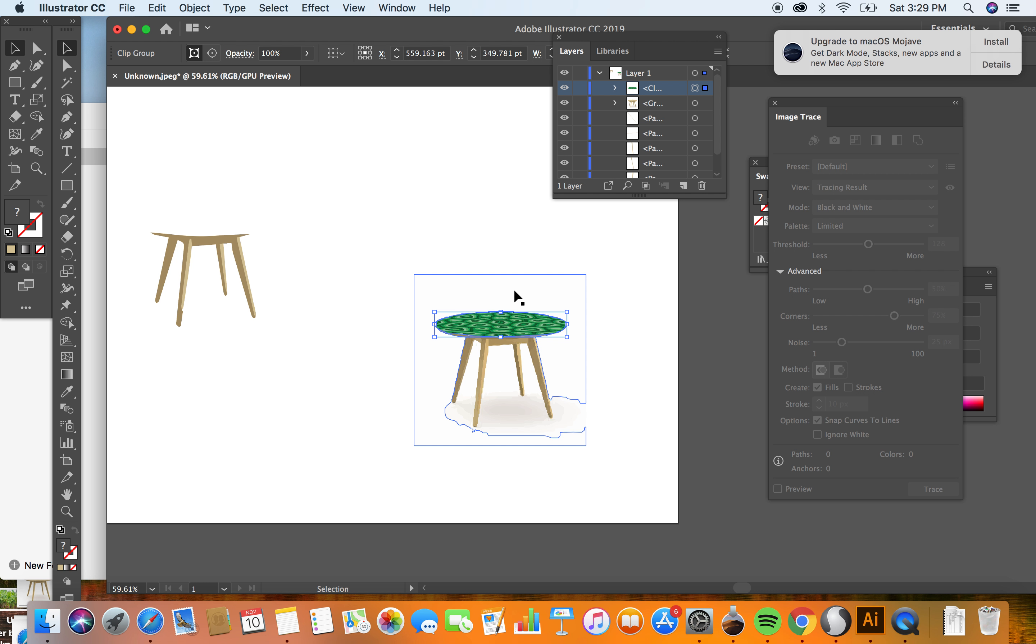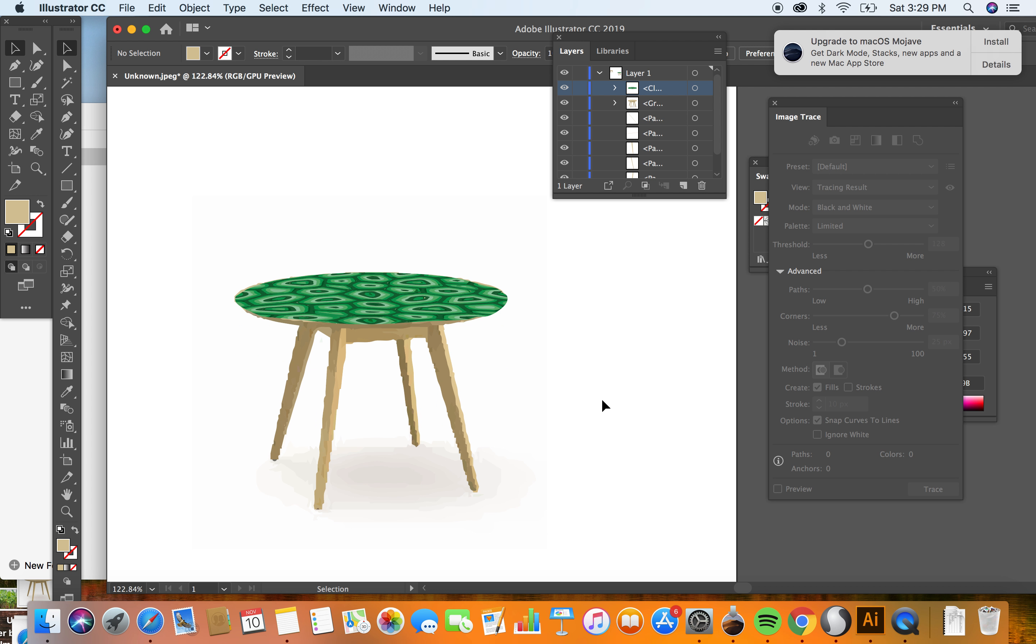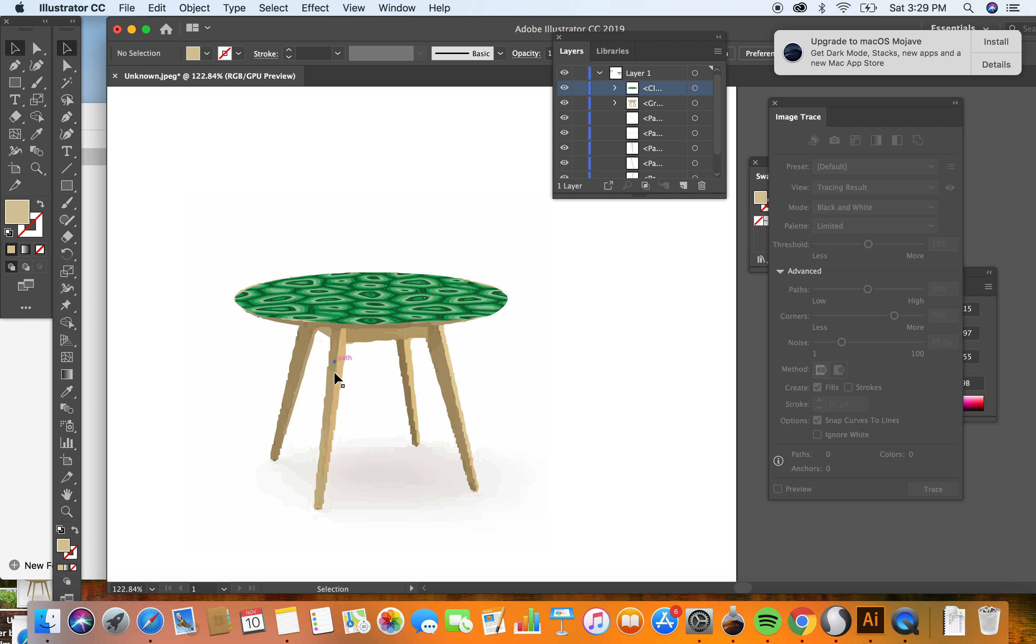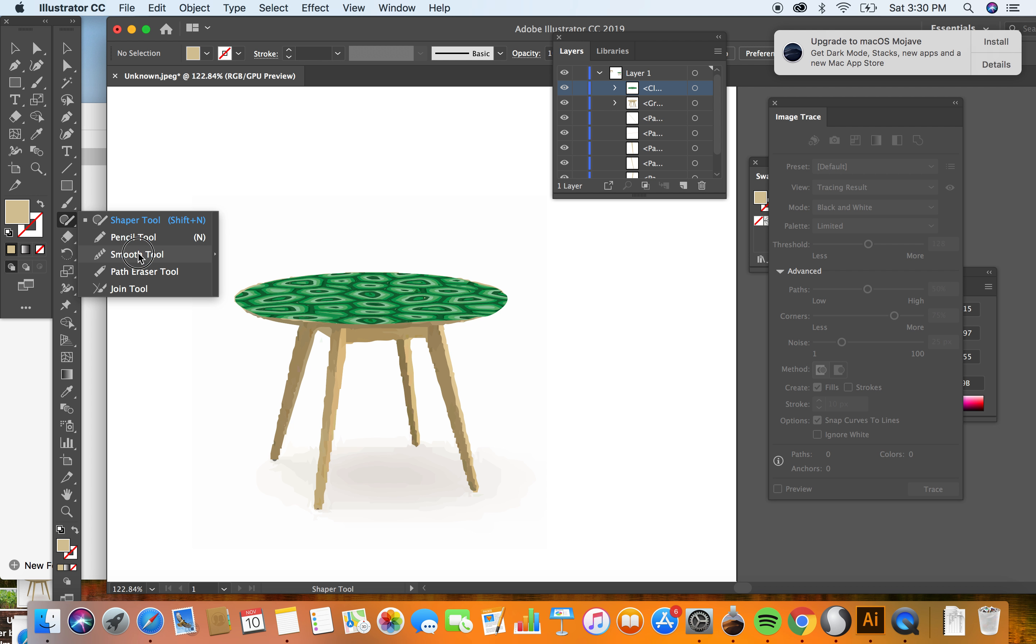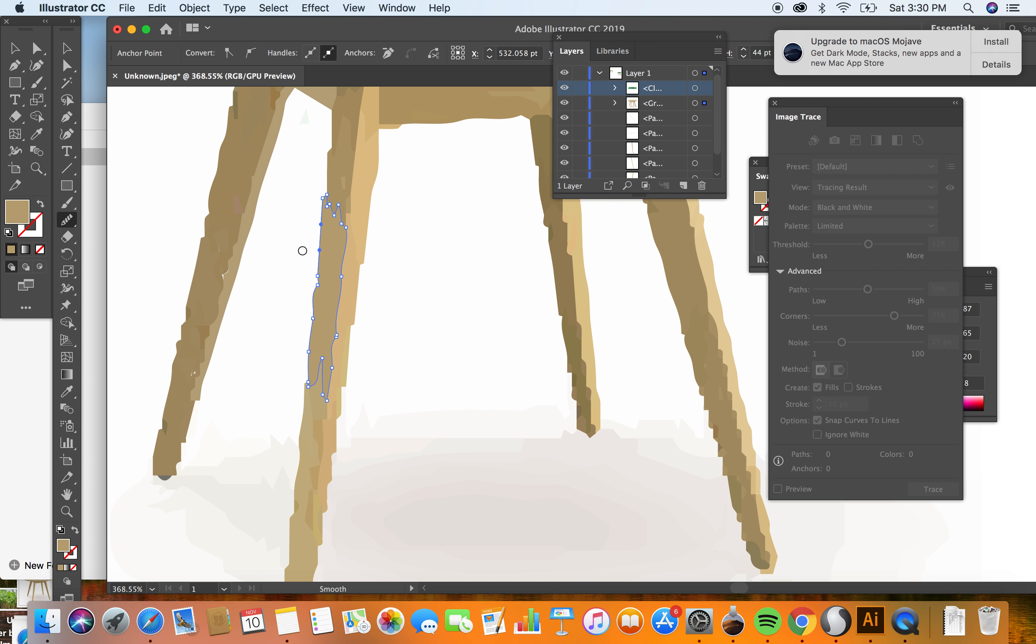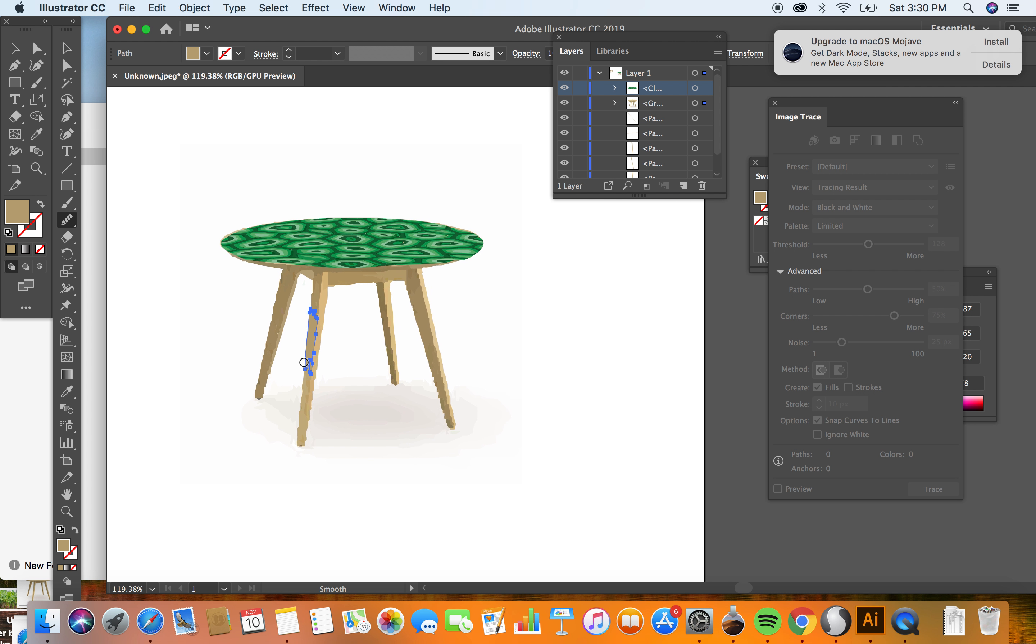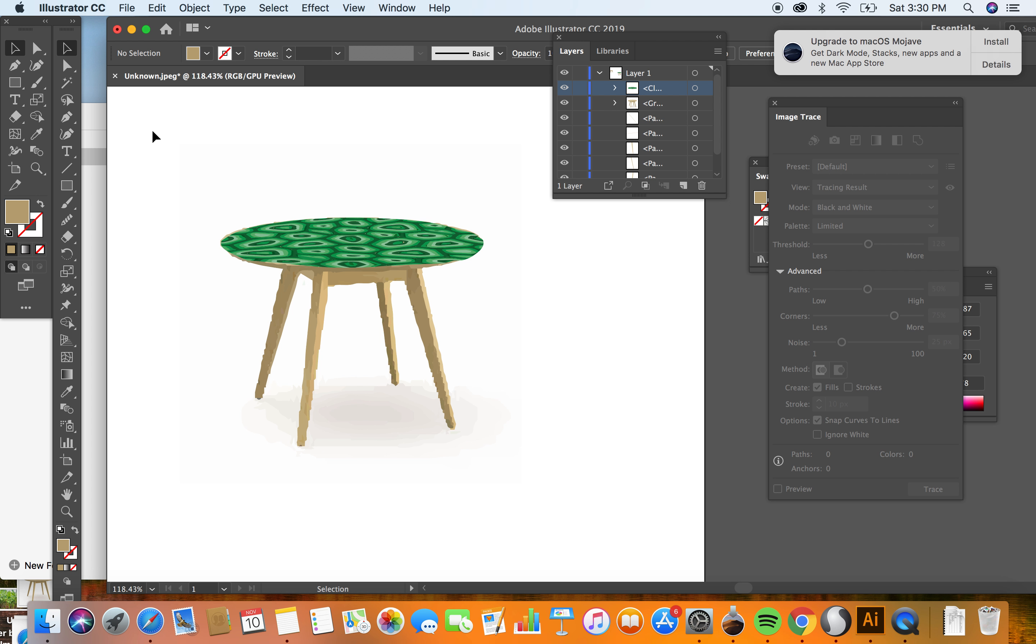And I suppose if you wanted you could change the transparency. I don't really like the jagged edges here. There's a few things you can do to correct that and we can talk about that some more in class as well. Alright, I hope that's helpful.